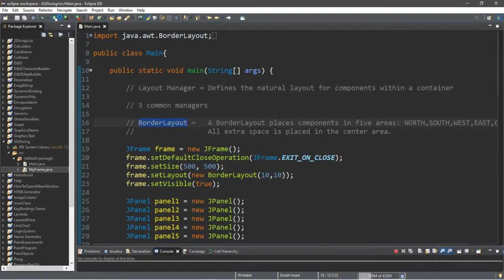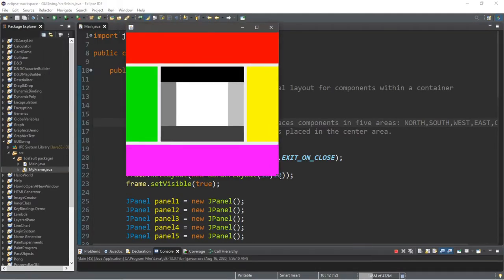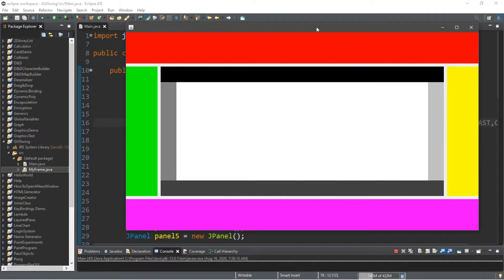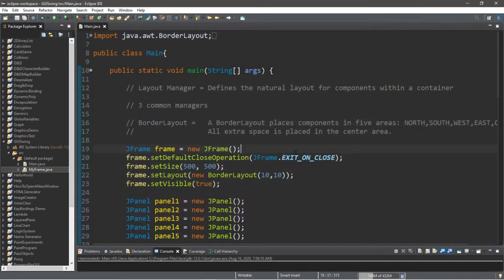Hey, what's going on everybody, it's your bro here. Hope you're doing well, and in this video I'm going to teach you guys how border layout managers work in Java. So sit back, relax and enjoy the show.